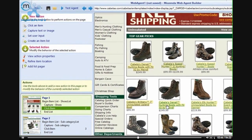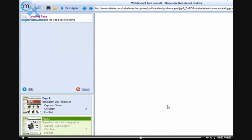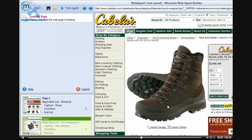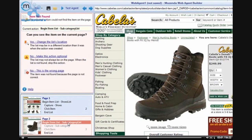Once I have captured the information from the product page, I would like to go back to my first page and click on another product. By clicking on another product, this will ensure that the information that I have specified on page 3 is still found. You can see that after I clicked on another page, the agent builder was expecting to find a subcategory list. Because this subcategory list was not found on this page, an error has occurred.